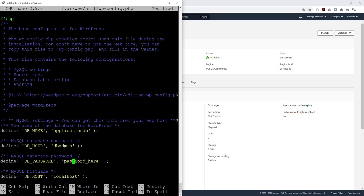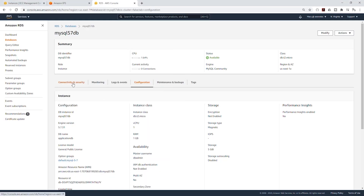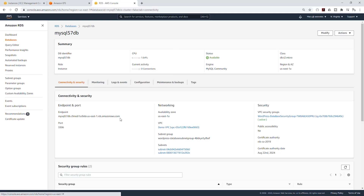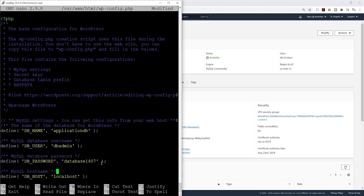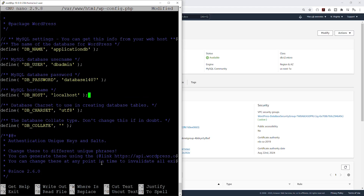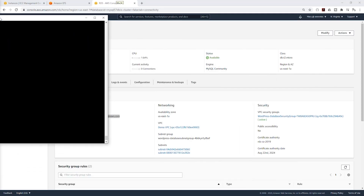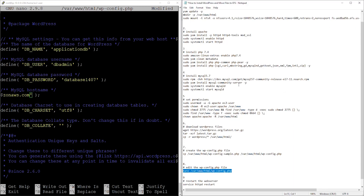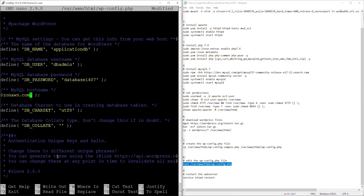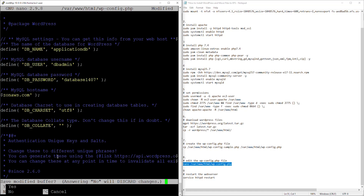Enter your password — make sure you remember it. For the hostname, go back to the management console, select the Connectivity and Security tab, and copy the endpoint hostname. Go back to the SSH session, navigate to the DB_HOST field, delete the placeholder, and paste the hostname. You can maximize the window to verify it looks correct. Once all fields are filled in, press Ctrl+X, then Y, then Enter to save and exit.